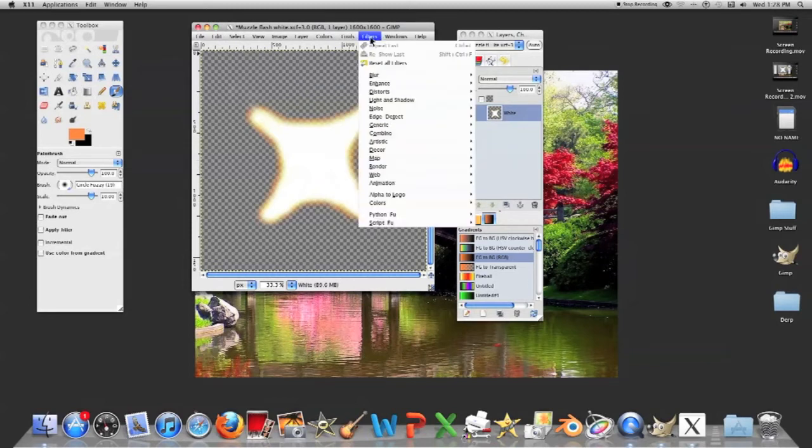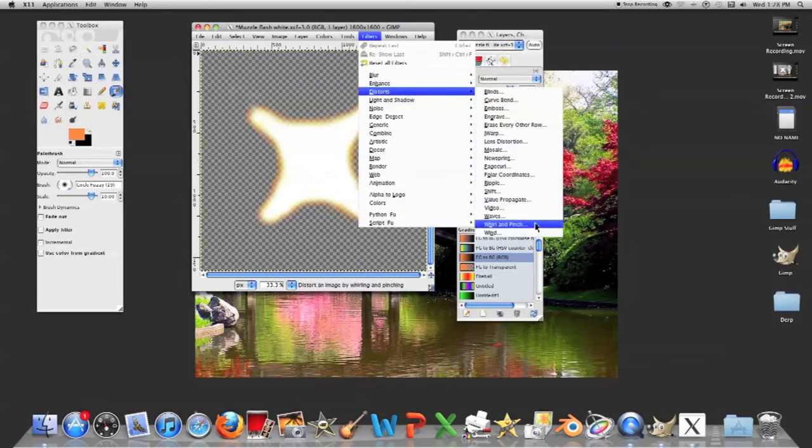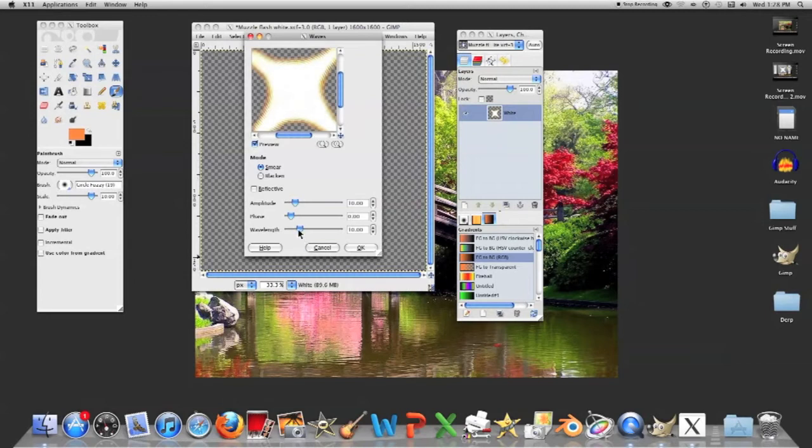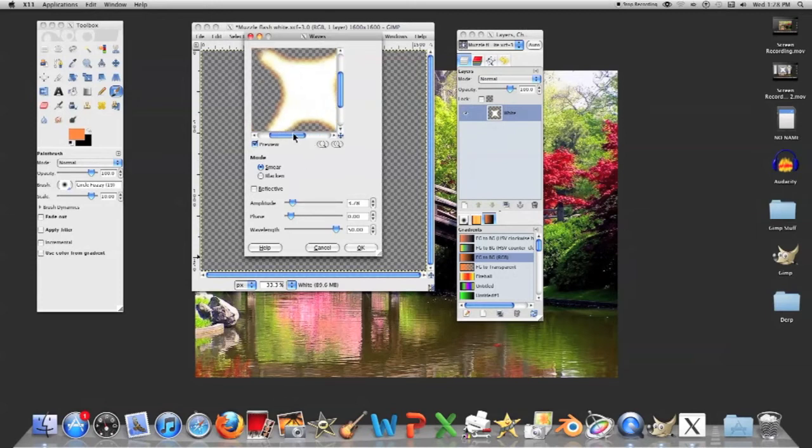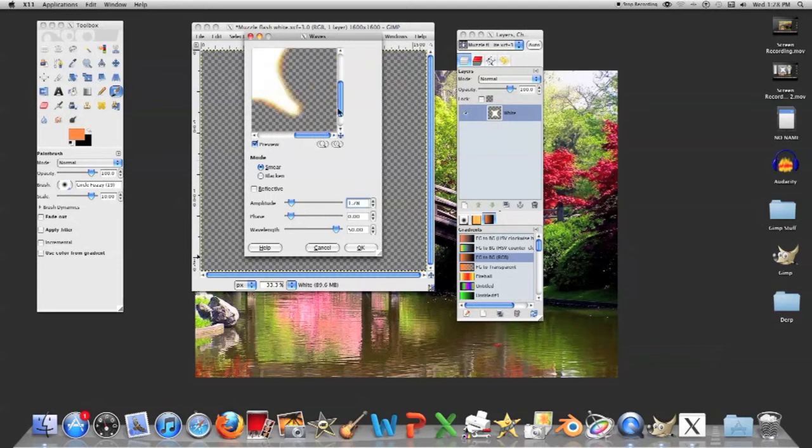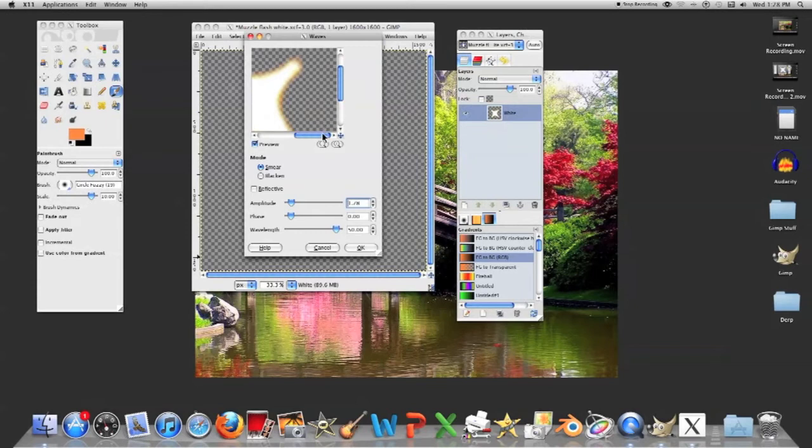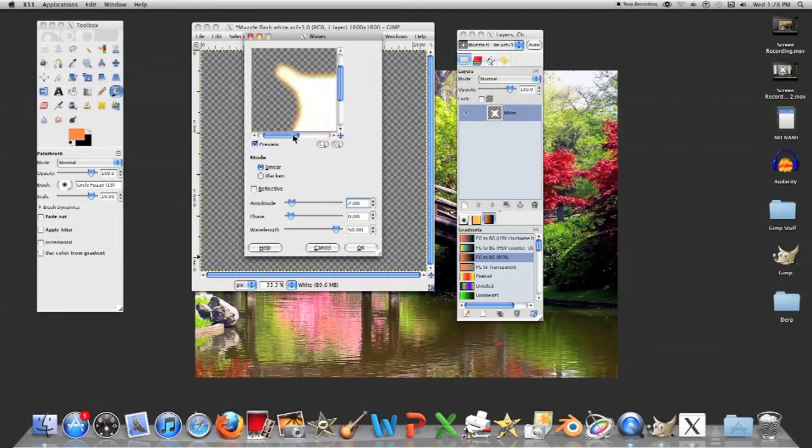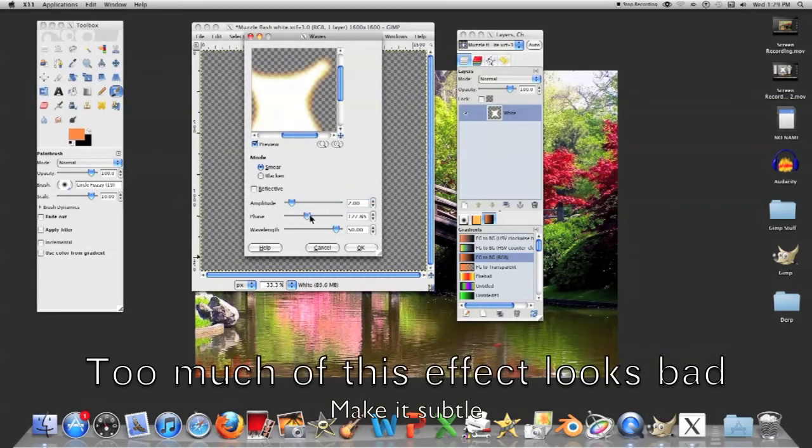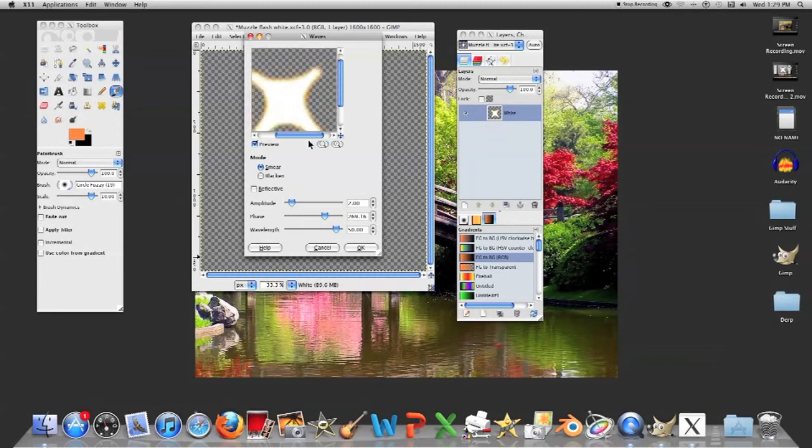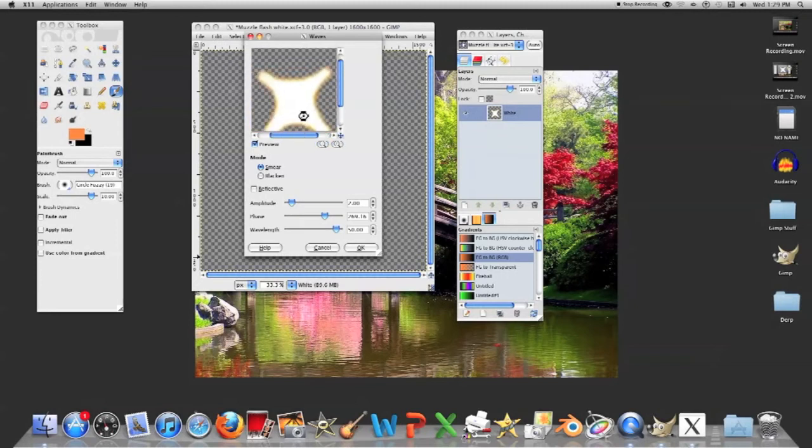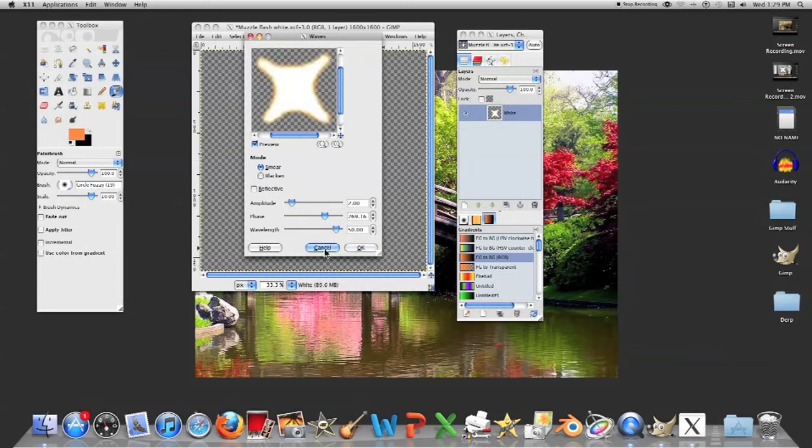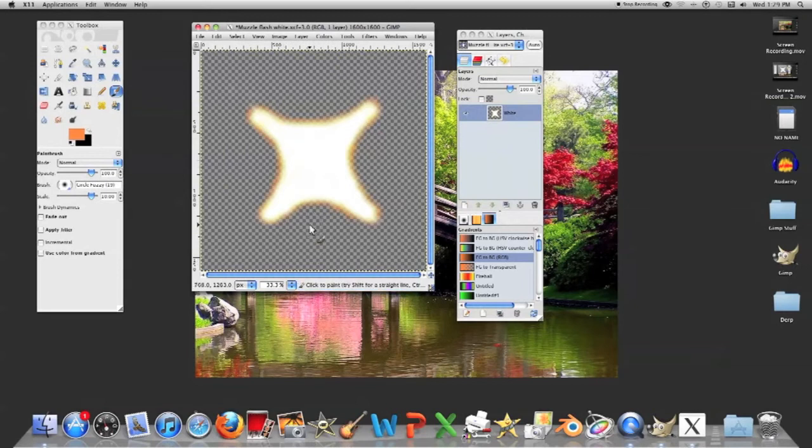So you're gonna go to filters, distort, and waves. And you're not gonna want that, because that looks not that great. You're gonna want the wavelength almost all the way up, or all the way up, it doesn't matter, and you're gonna want the amplitude quite low, so it just makes it look sort of wavy. And go to 1.7, yeah, that looks pretty good. You'll definitely want to play around with this, see what looks good, because this is one of the more crucial elements, because if you do it wrong, it can look bad. On the phase, I'm not exactly sure what that does, but if you have it higher, it tends to look better, to me. You'll always want to look at your flash in its entirety. So we're gonna do that, and it'll take a little bit, and see it's nice and wavy a little.